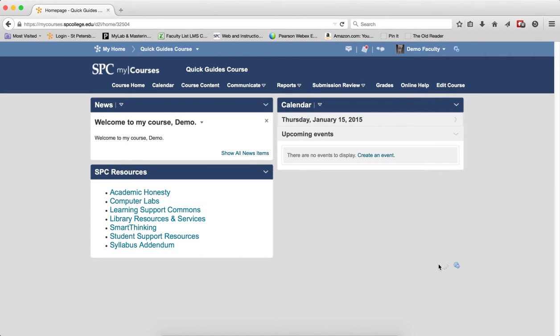Many faculty use some type of Start Here Orientation quiz to make sure students understand the course policies, read the syllabus, etc. It is easy to restrict students from viewing the course content modules until they receive a certain score on the quiz.